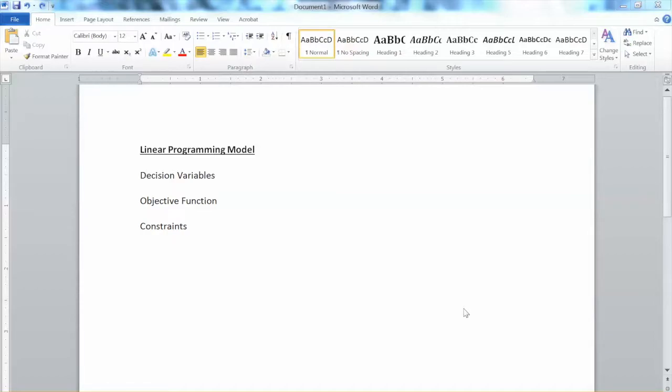They are decision variables, objective function, and constraints. My suggestion is that before developing any Linear Programming model, we should write down these components in advance so we know what we need.